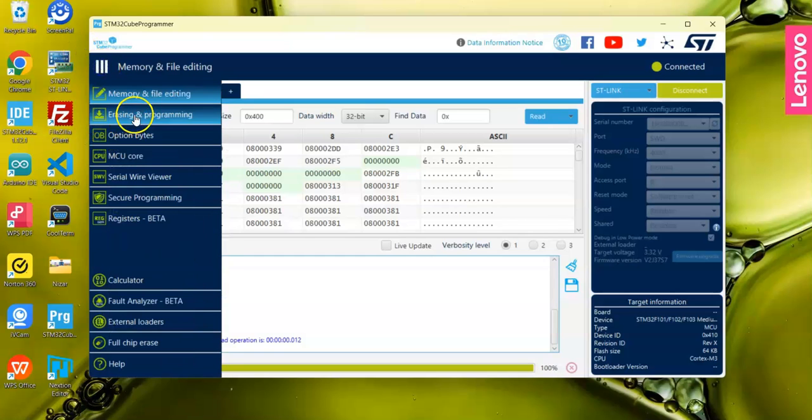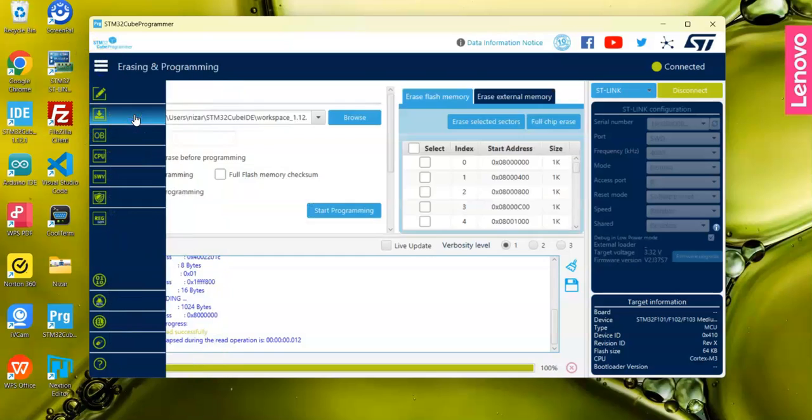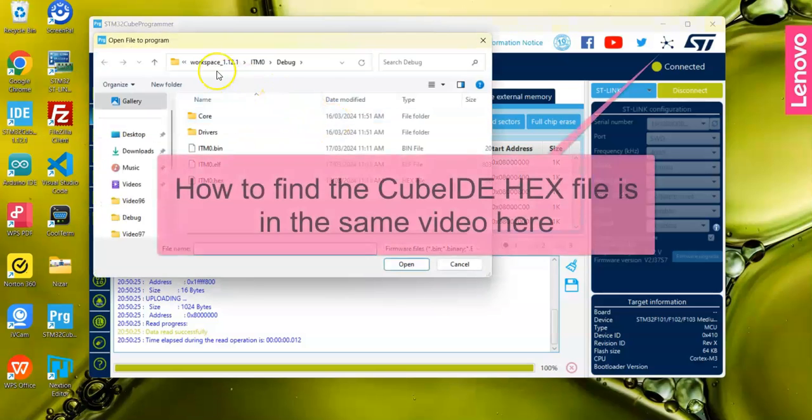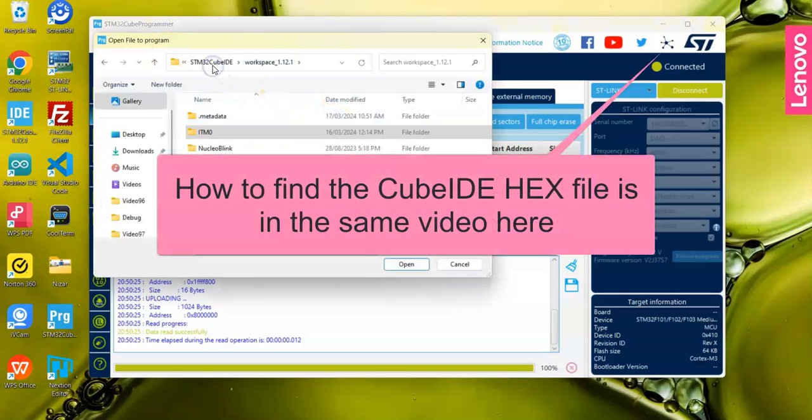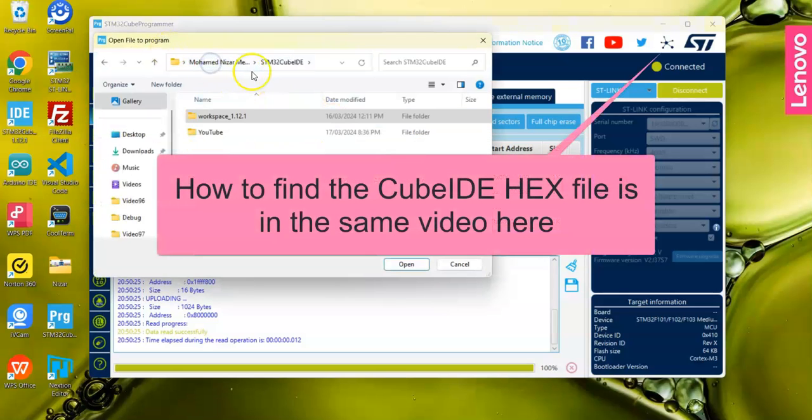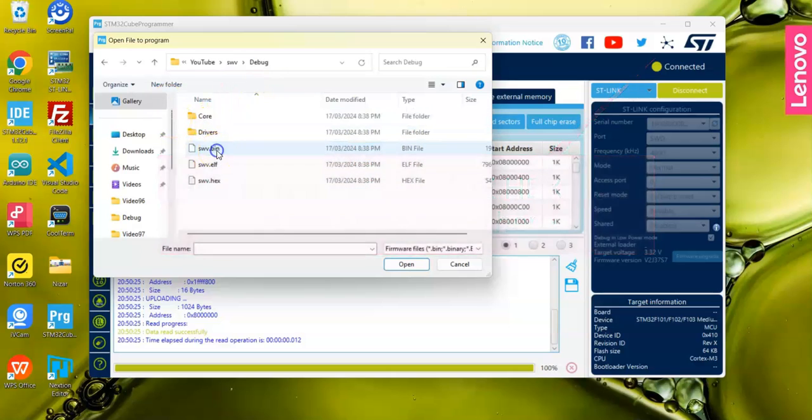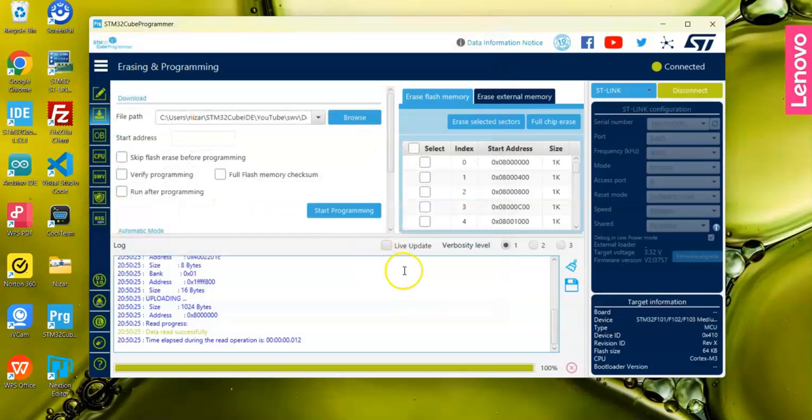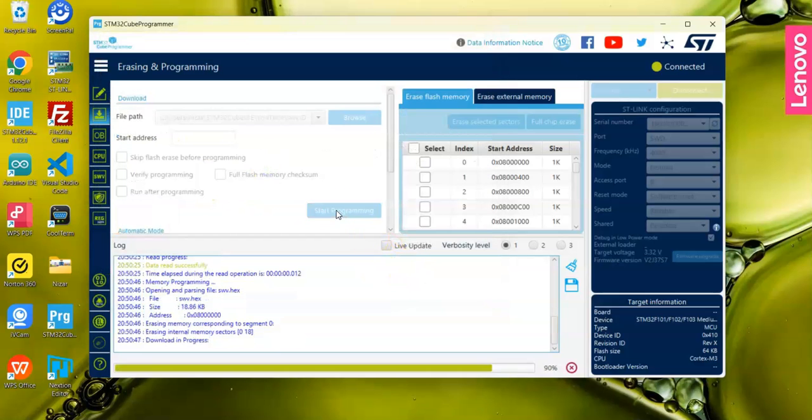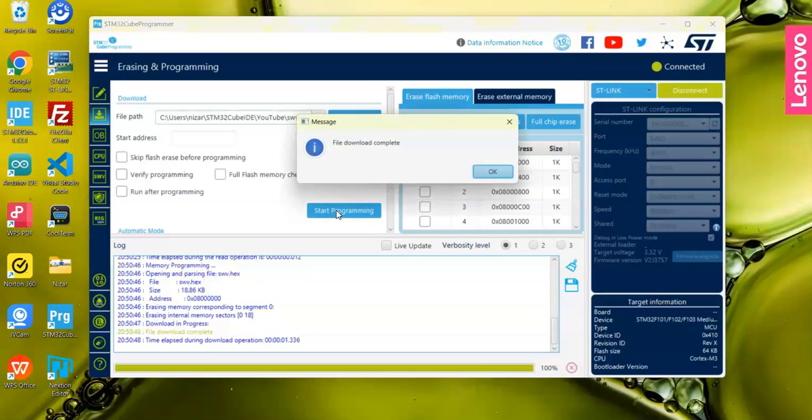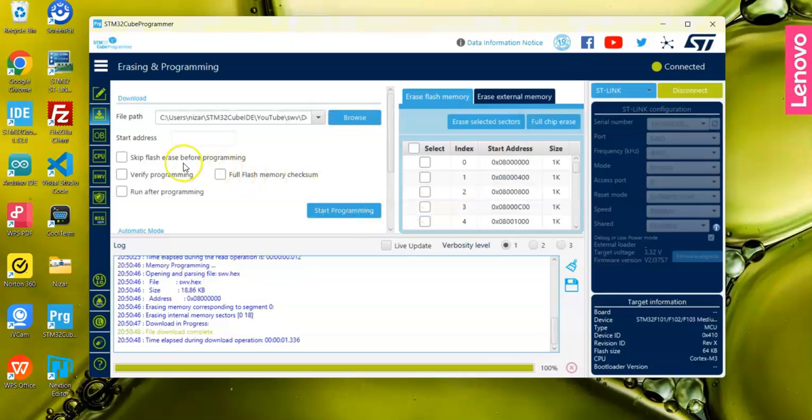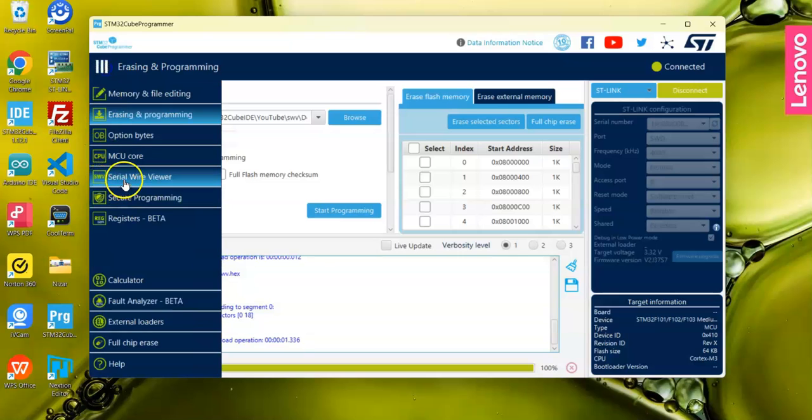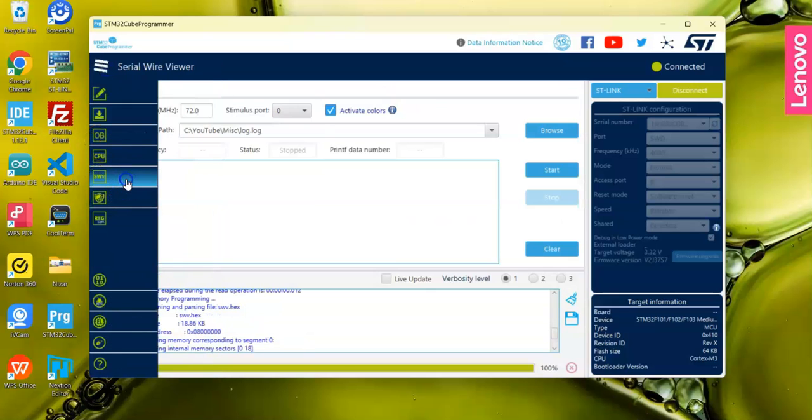Go to the place where I saved it. Serial Wire Viewer Debug - this is the hex file. Click Open, Start Program. Now it's programmed. Click this one - Serial Wire Viewer.